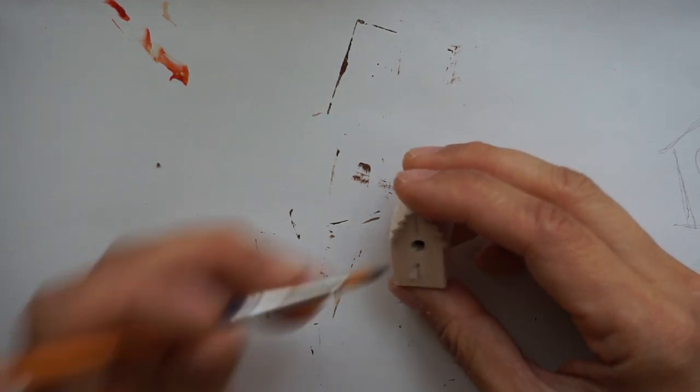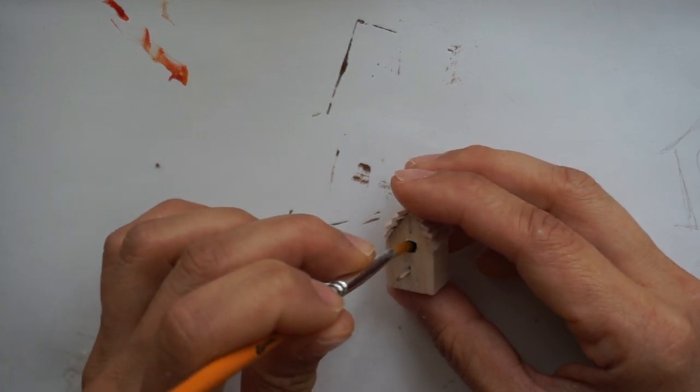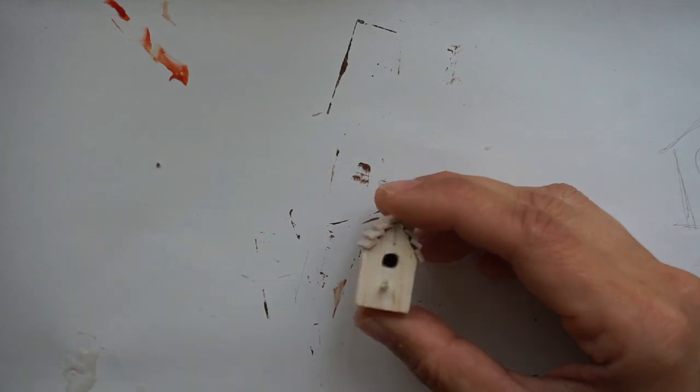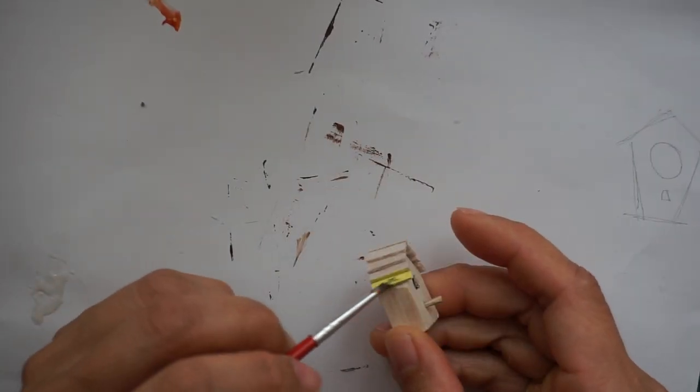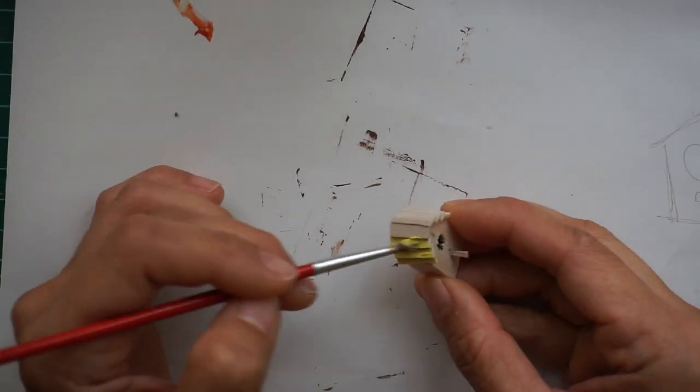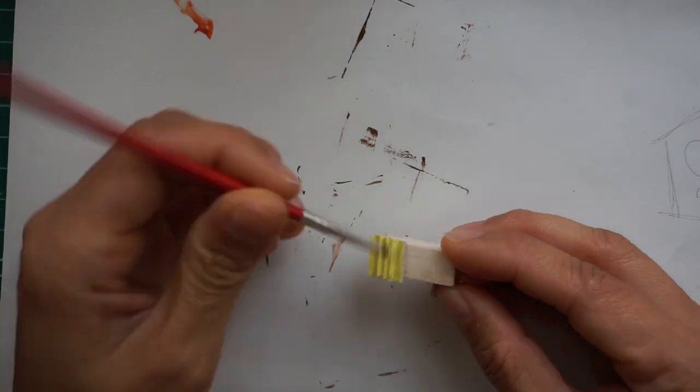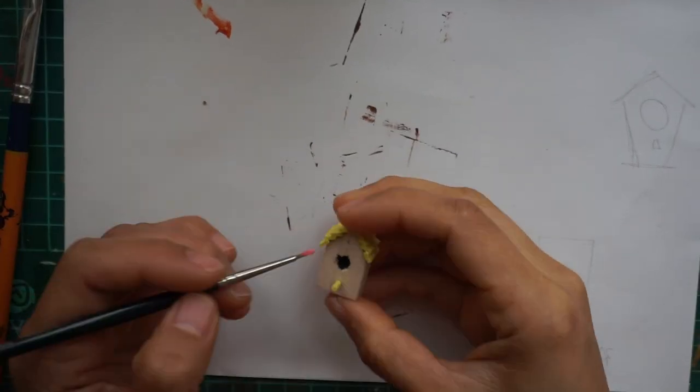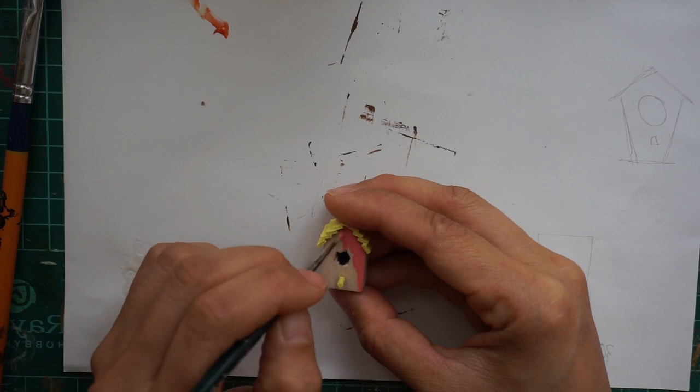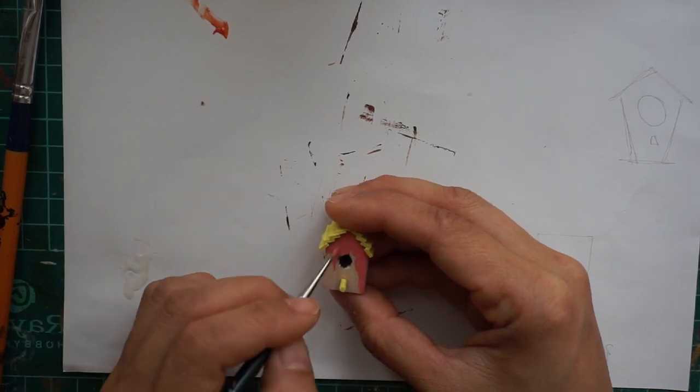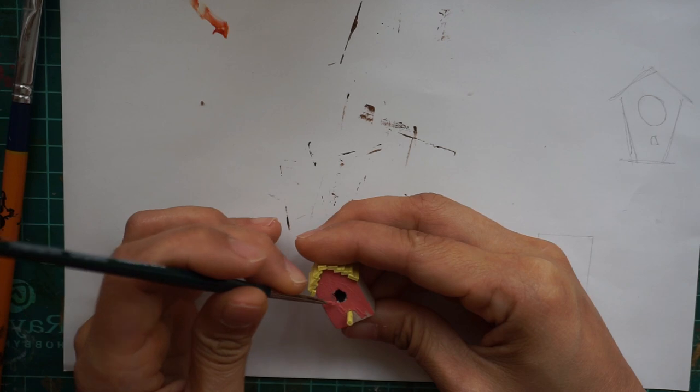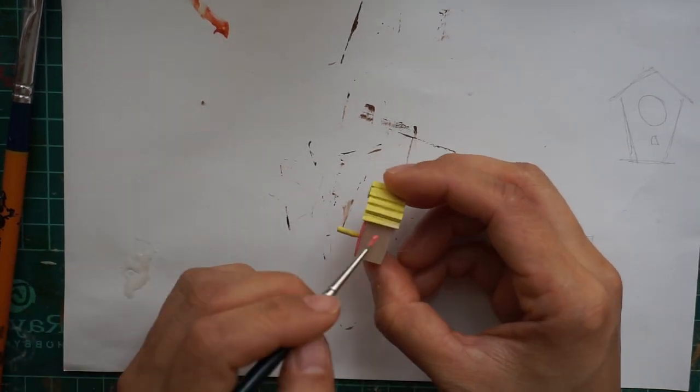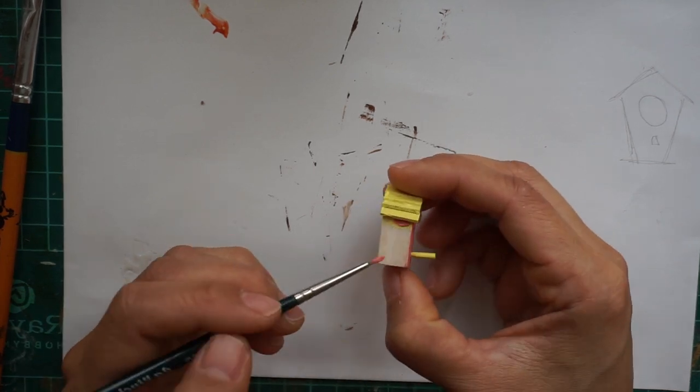Lastly, paint the birdhouse with your favorite color, but I suggest you paint the hole with black to make it more distinguishable.